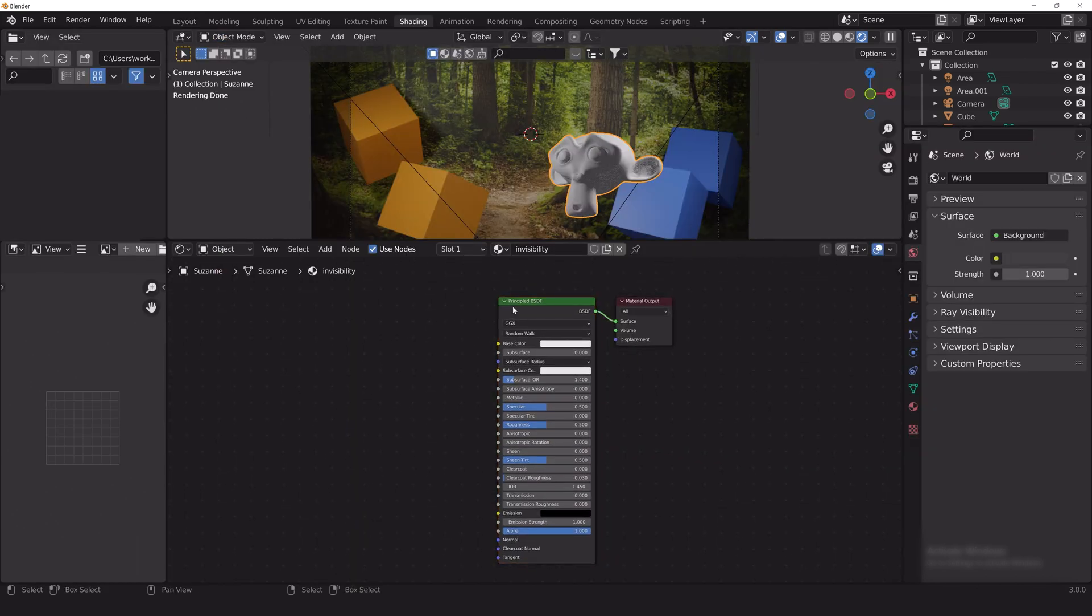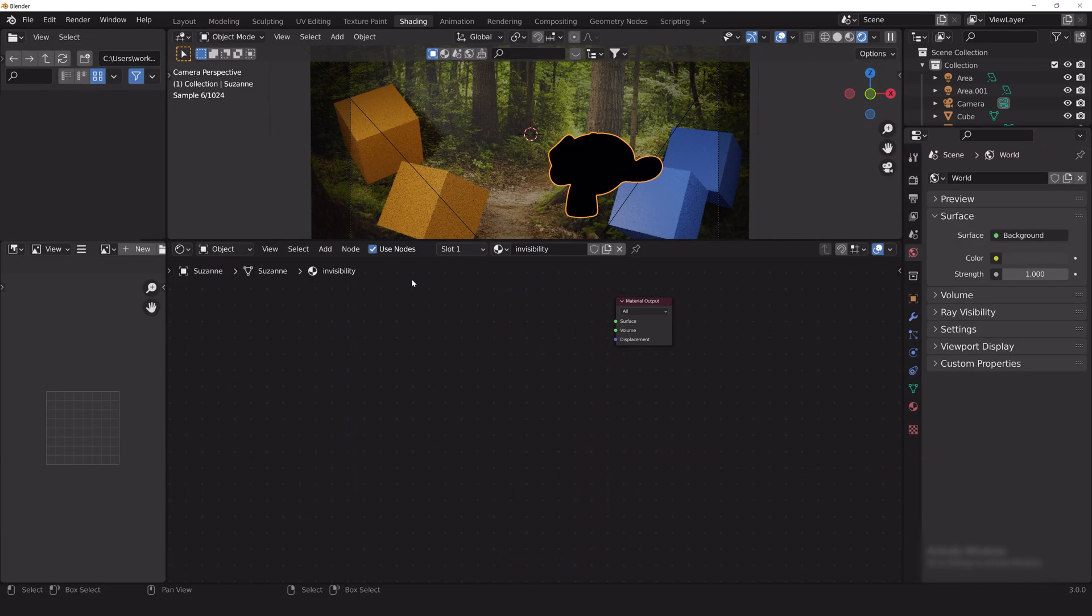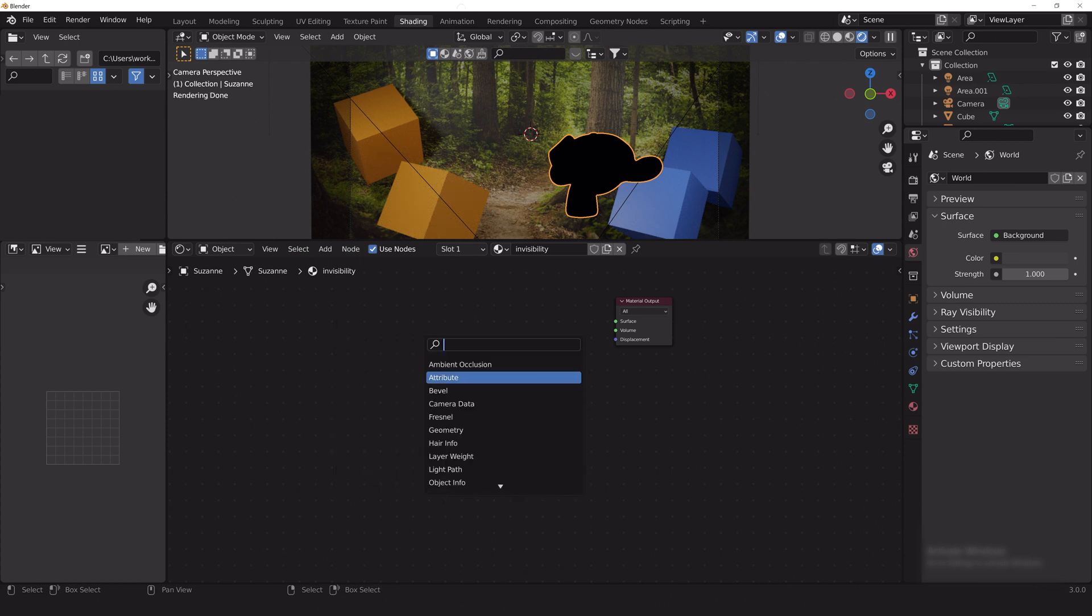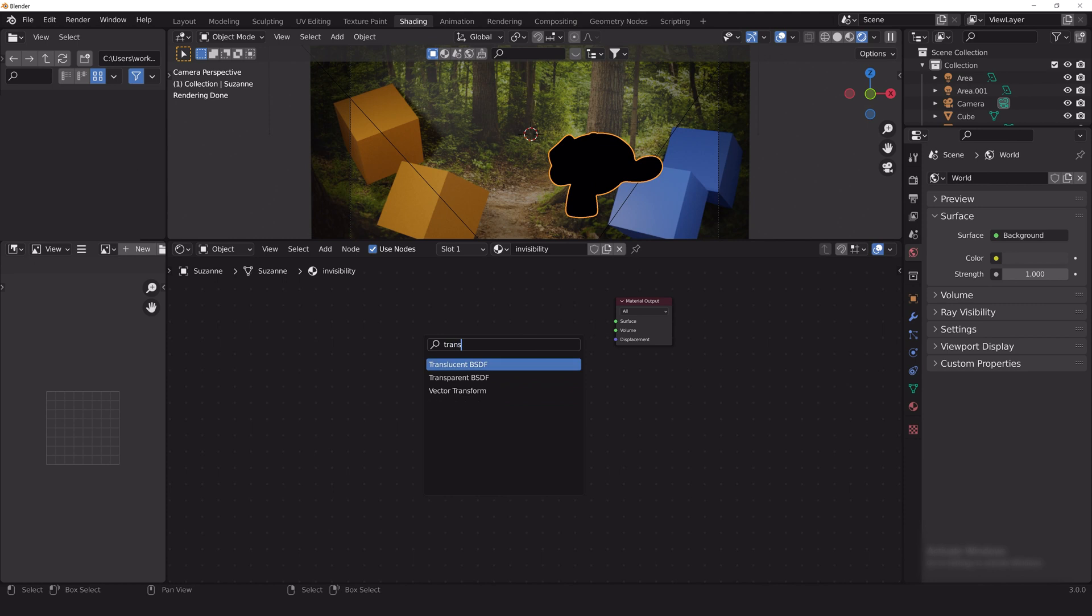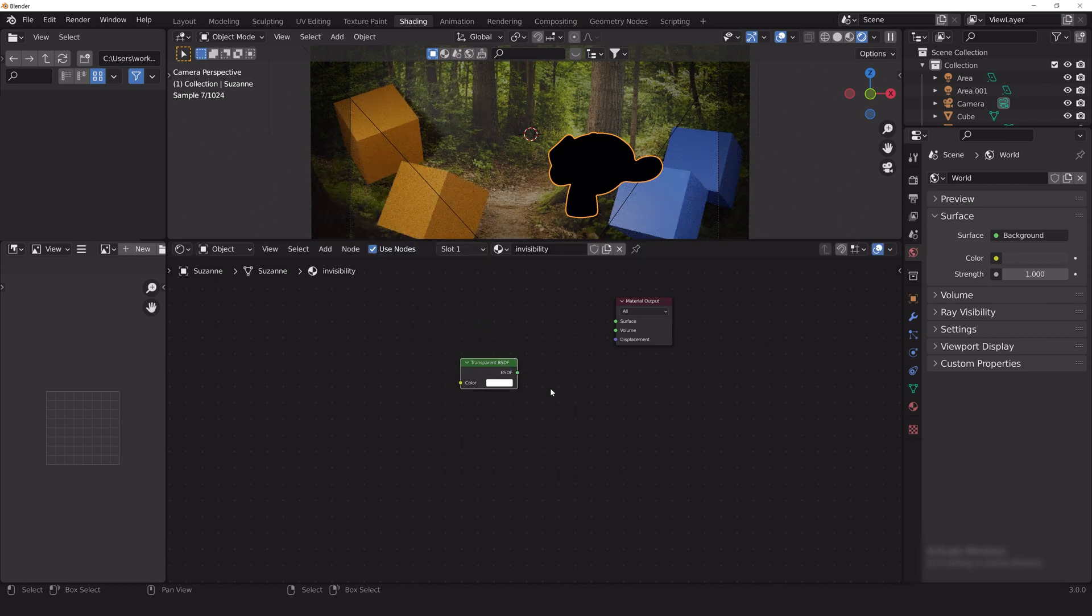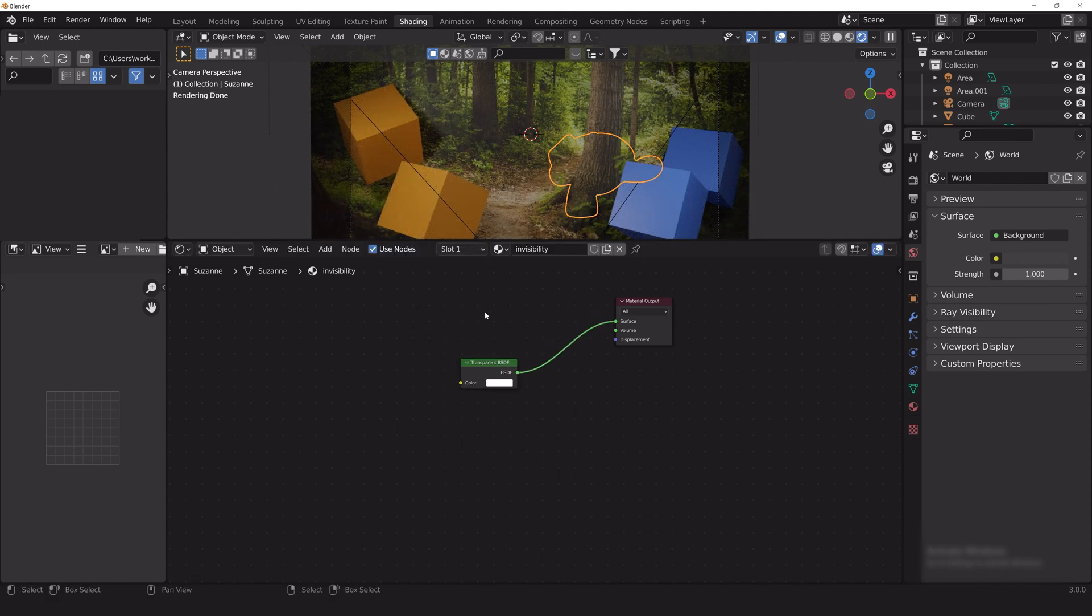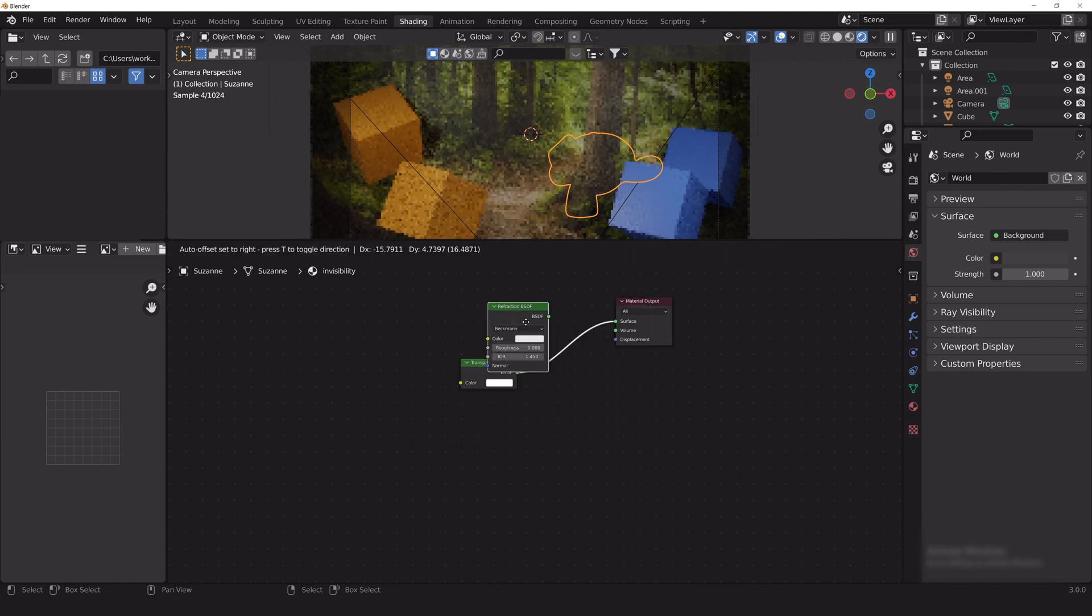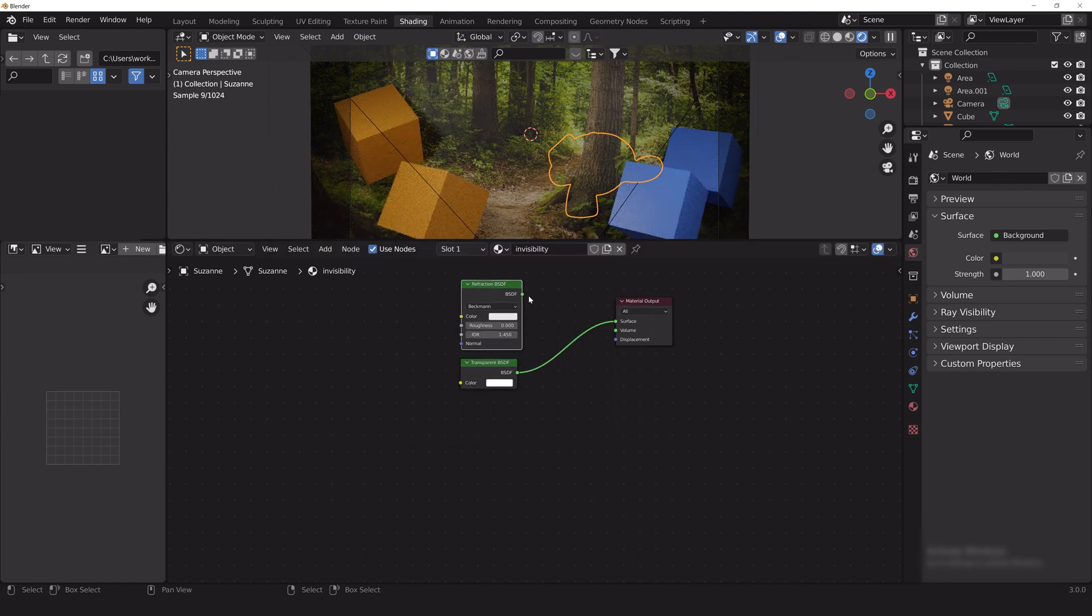With your object selected, switch to the shader menu and delete the default material node. The reveal effect is primarily created using the refraction shader and the transparent shader. They look similar, but a transparent shader is completely invisible while a refraction shader behaves more like glass.